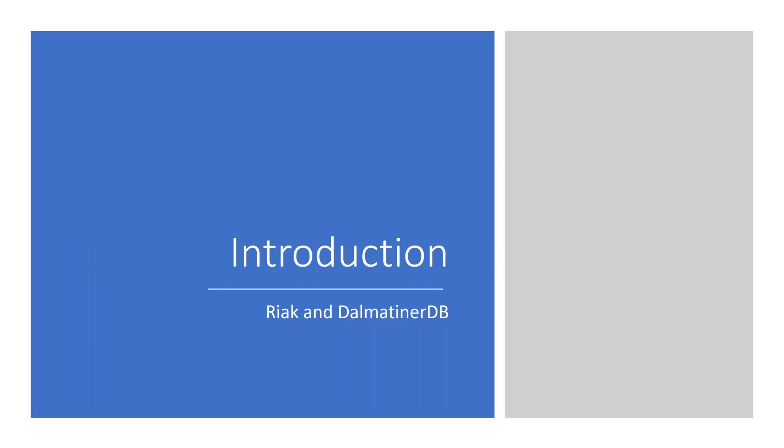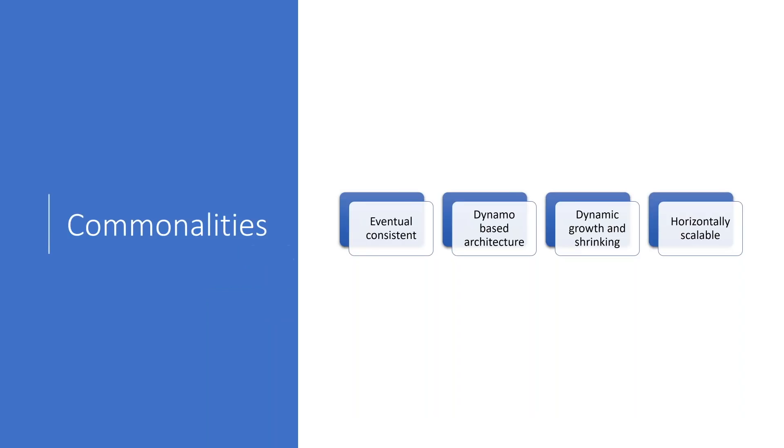Now, let's go into introducing our two databases, Riak and Dalmatina DB. This is not about how they are operated or how to use them. This is about the concepts. They have quite a few commonalities.